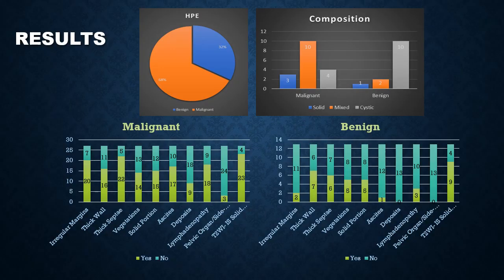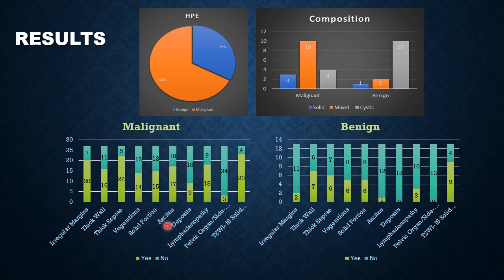Coming to the results: we had a total sample size of 40, of which 27 turned out to be malignant and 13 benign. In the malignant group, almost 10 had mixed composition, and in the benign group, 10 had cystic composition. The conventional MRI parameters assessed included margins, wall, septa, vegetation, solid portions, ascites, deposits, lymphadenopathy, pelvic organ or sidewall involvement, and intermediate signal of the solid component on T2. In the malignant group, nearly 20 had irregular margins, 22 had thick septa, 16 had thick wall, and 23 had intermediate signal. In the benign group, 9 had intermediate signal on T2-weighted imaging, while other parameters were not significant.